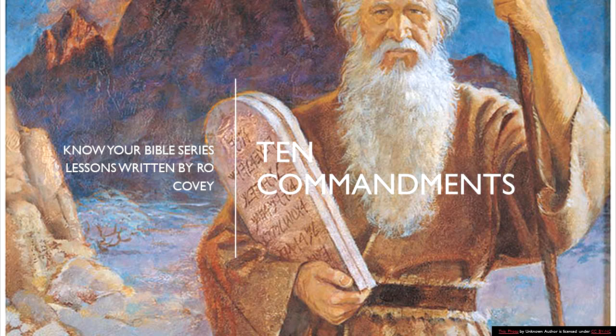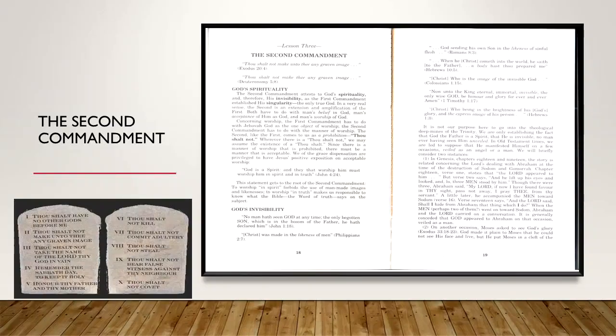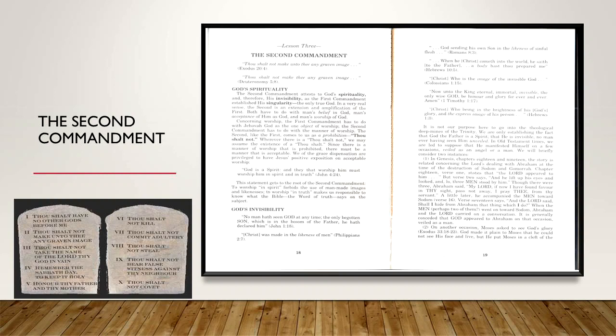That's what I learned that day that my husband and I were sitting in our little living room. I'll just never forget that. I learned that truth that Dave Hunt brought out in his book, that the Catholic Ten Commandments was different and they took out the second commandment. So without further ado, we're going to go ahead and get into the lesson written by R.O. Covey. The second commandment.